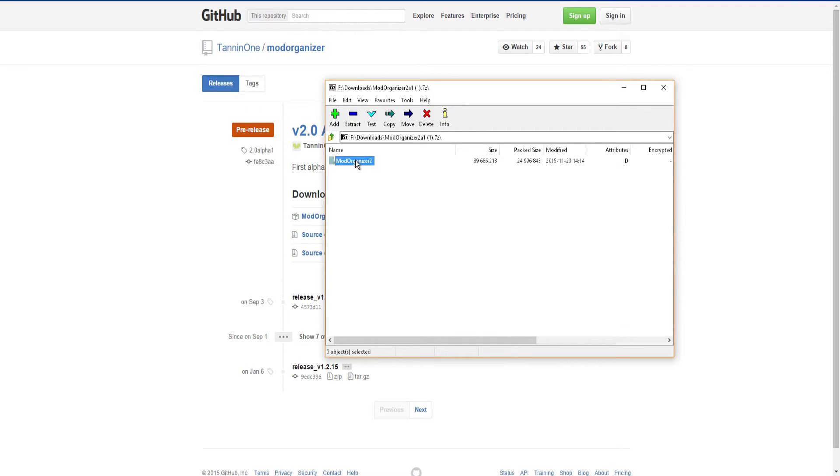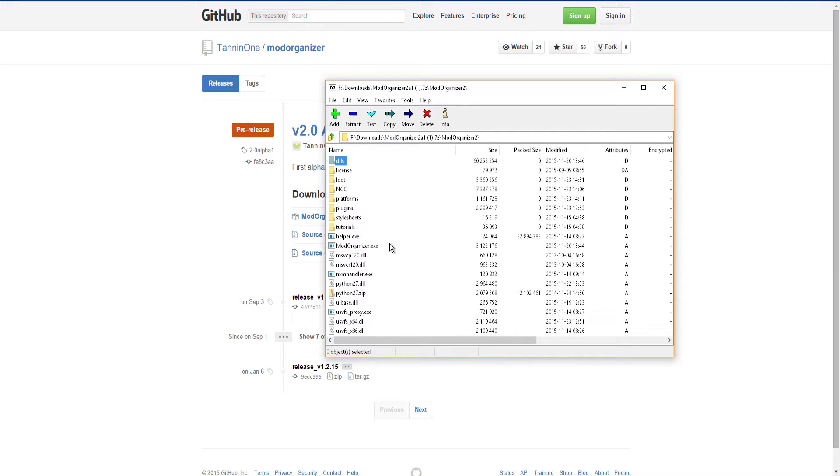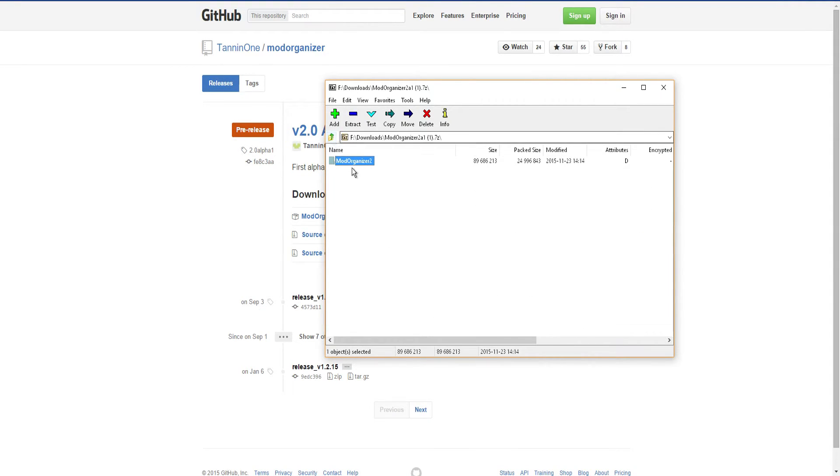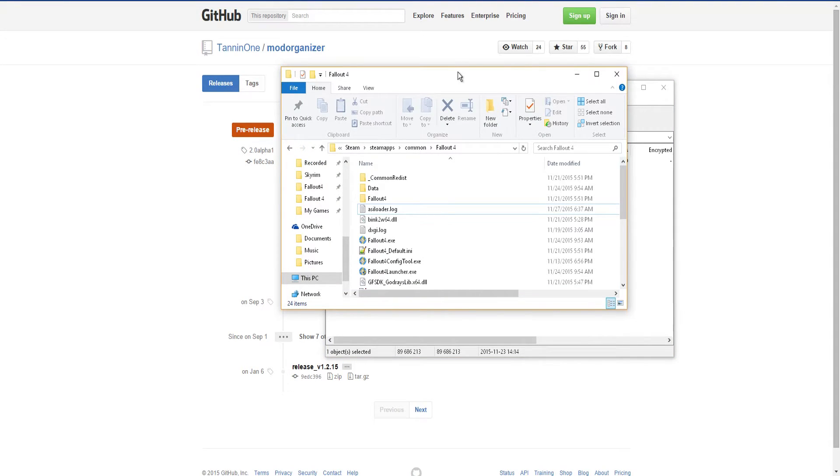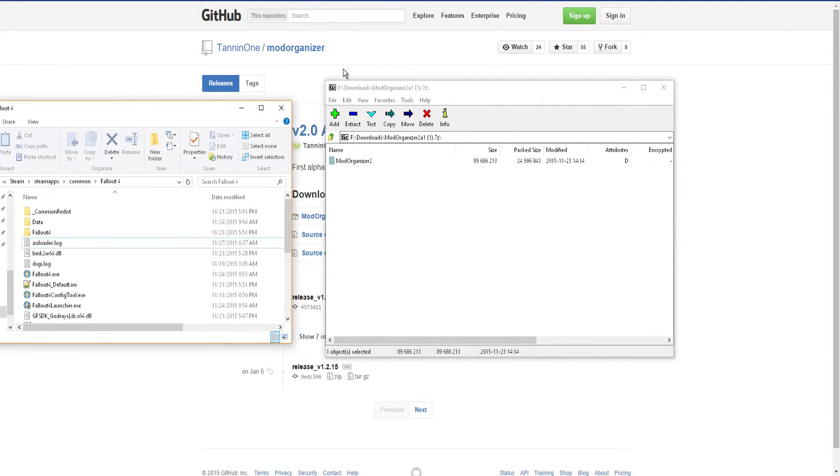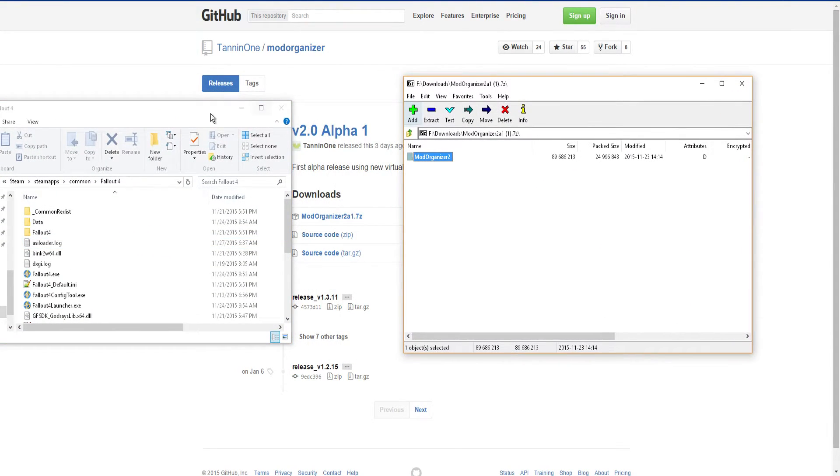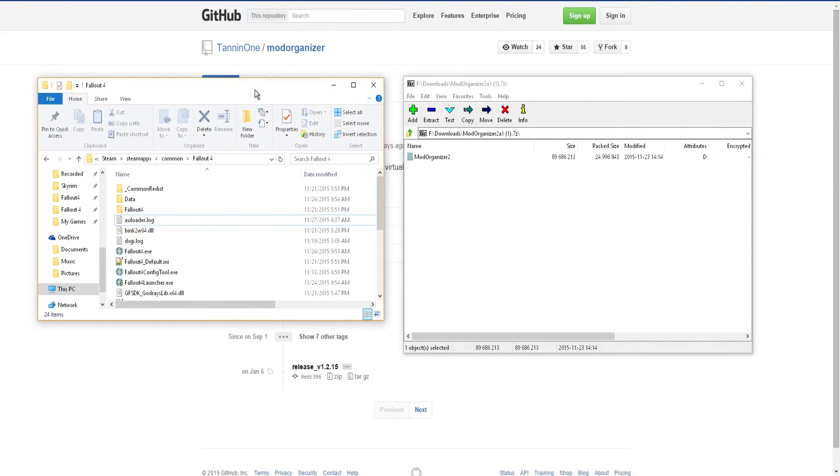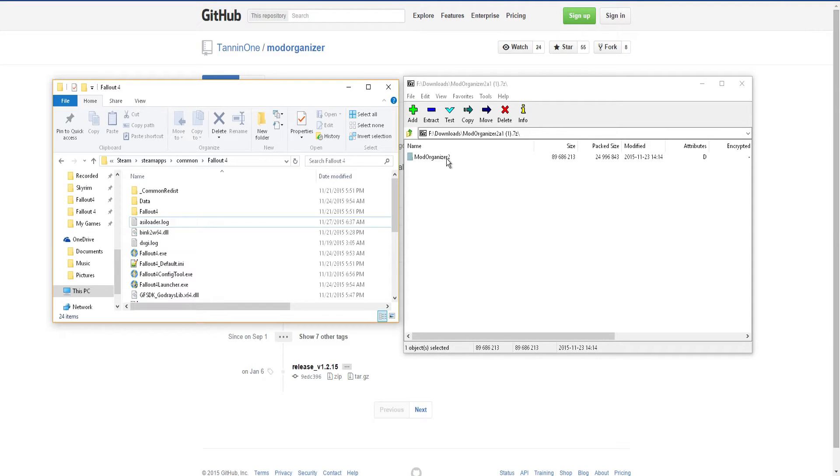So right here you just go into here. You just take this Mod Organizer 2 folder. There might be another way of doing this, but I'm not sure. This is how I did it to make it work. If you guys have any other way, leave a comment and then I can put it in the description as an update.